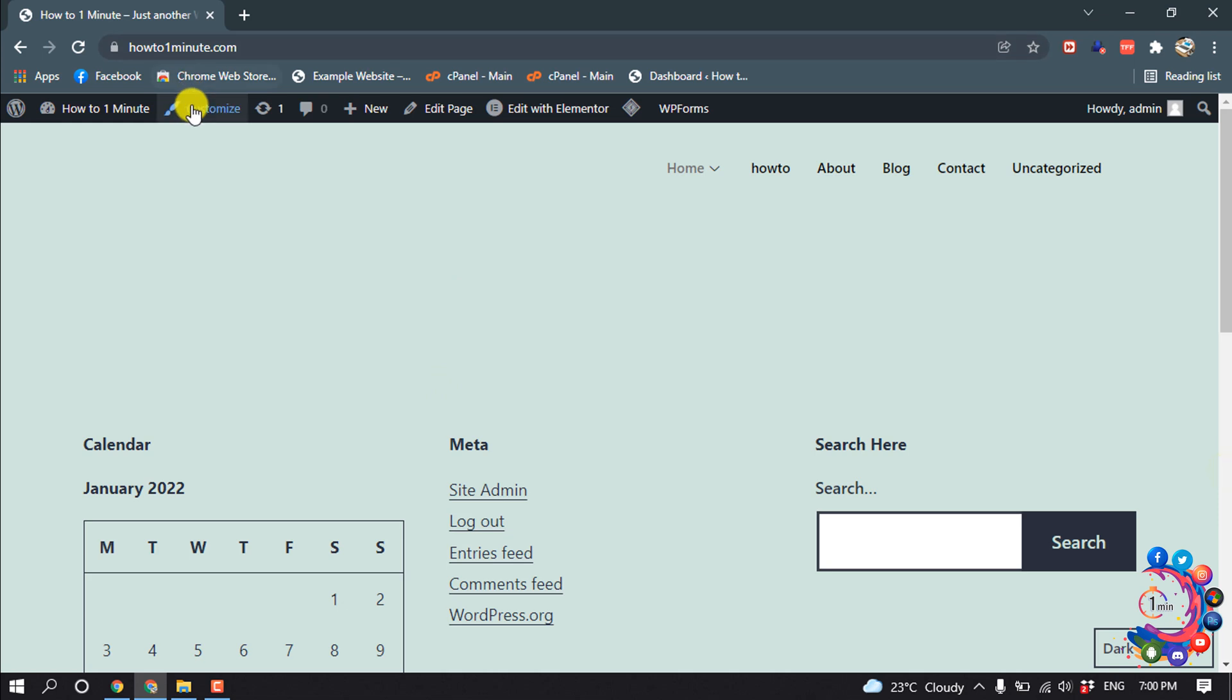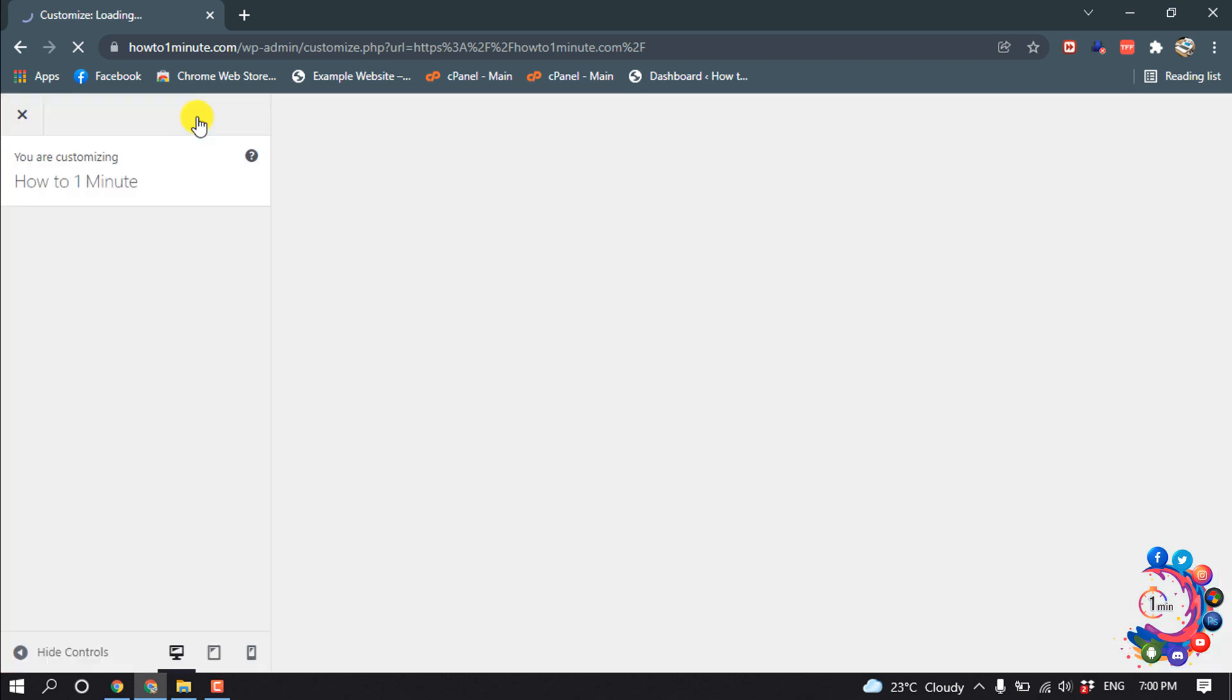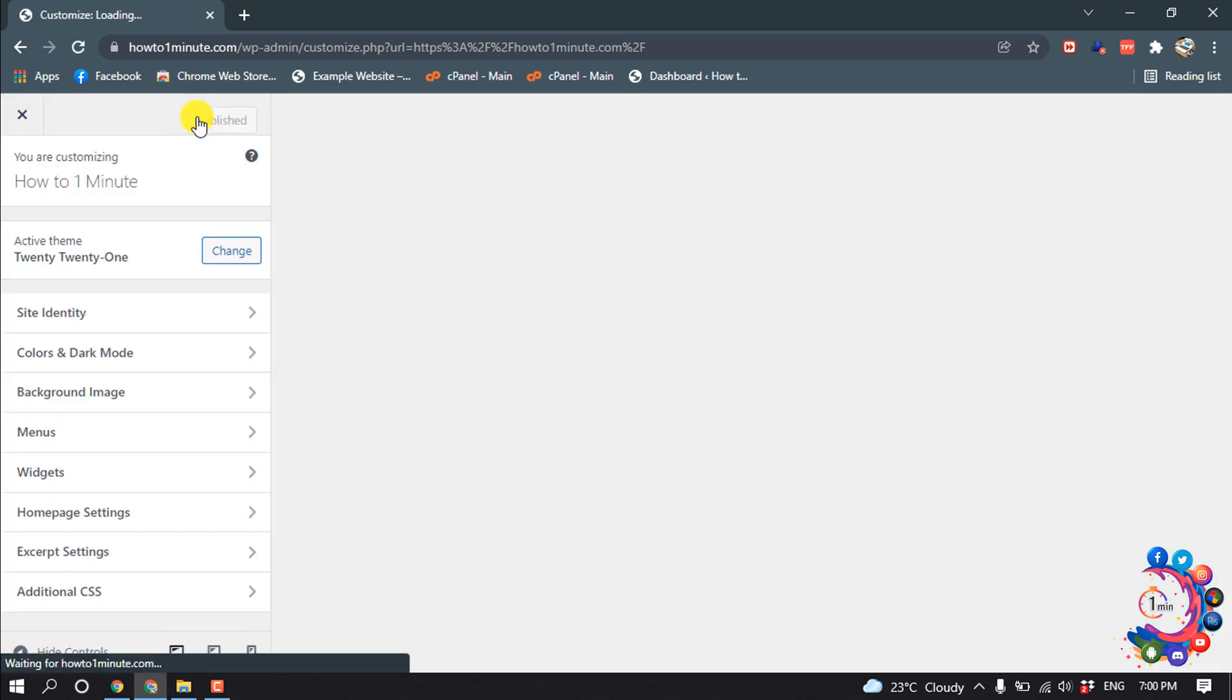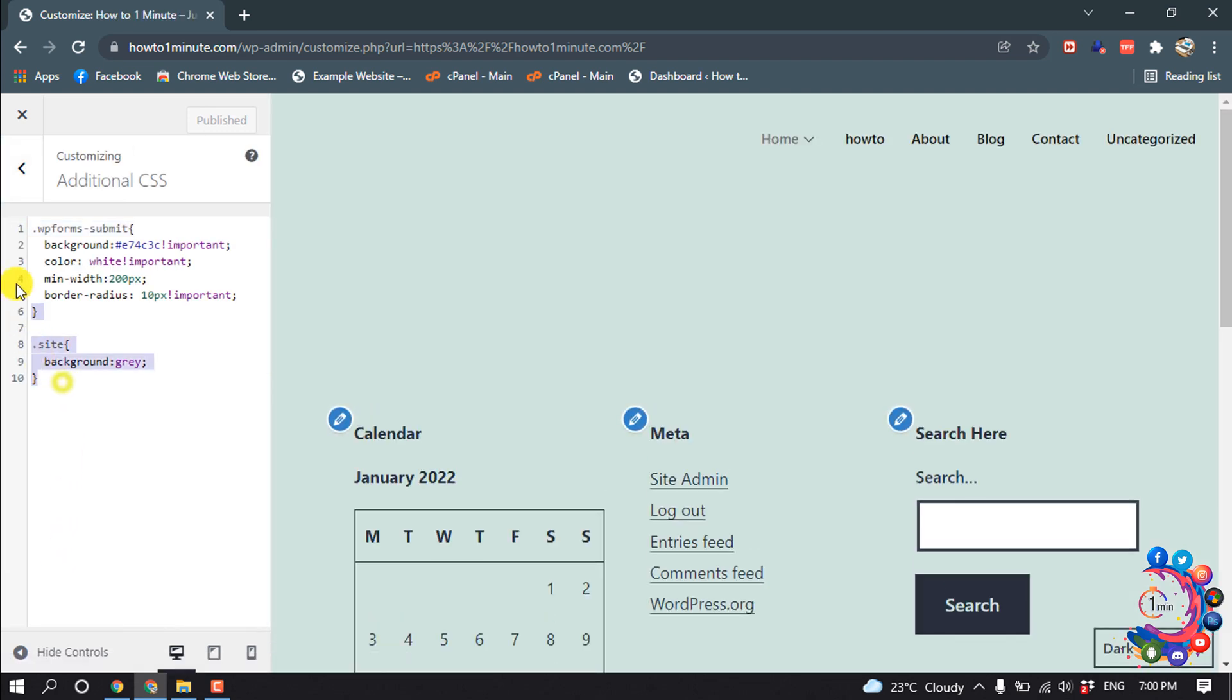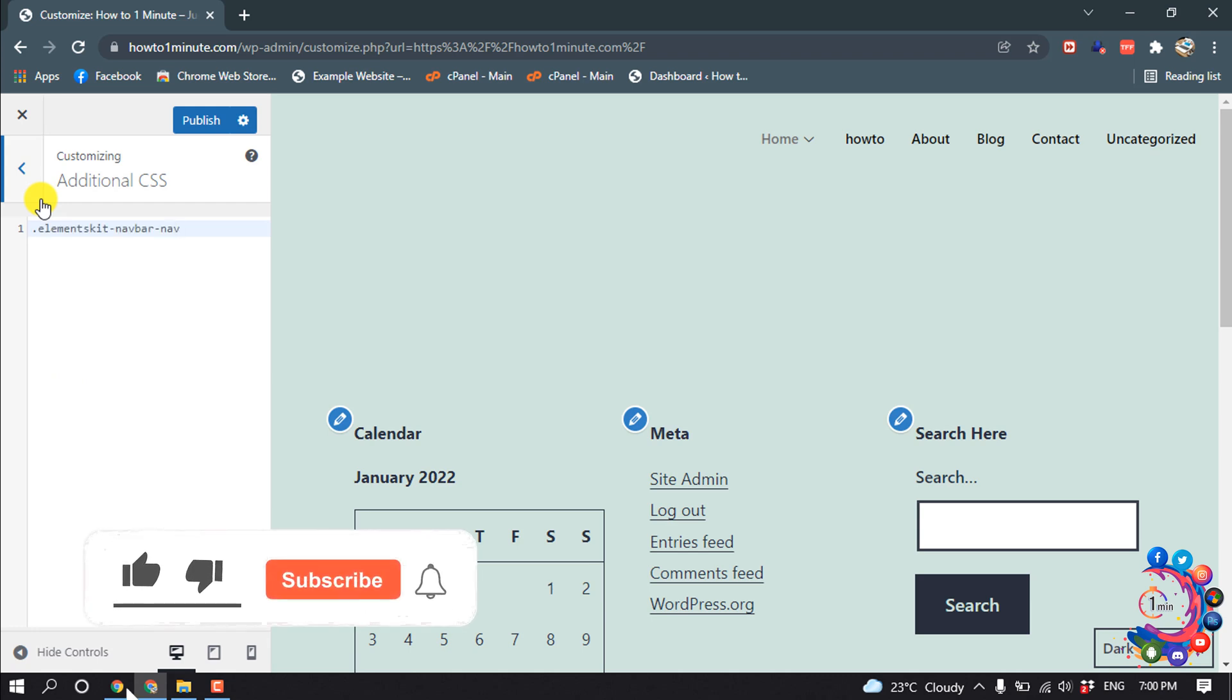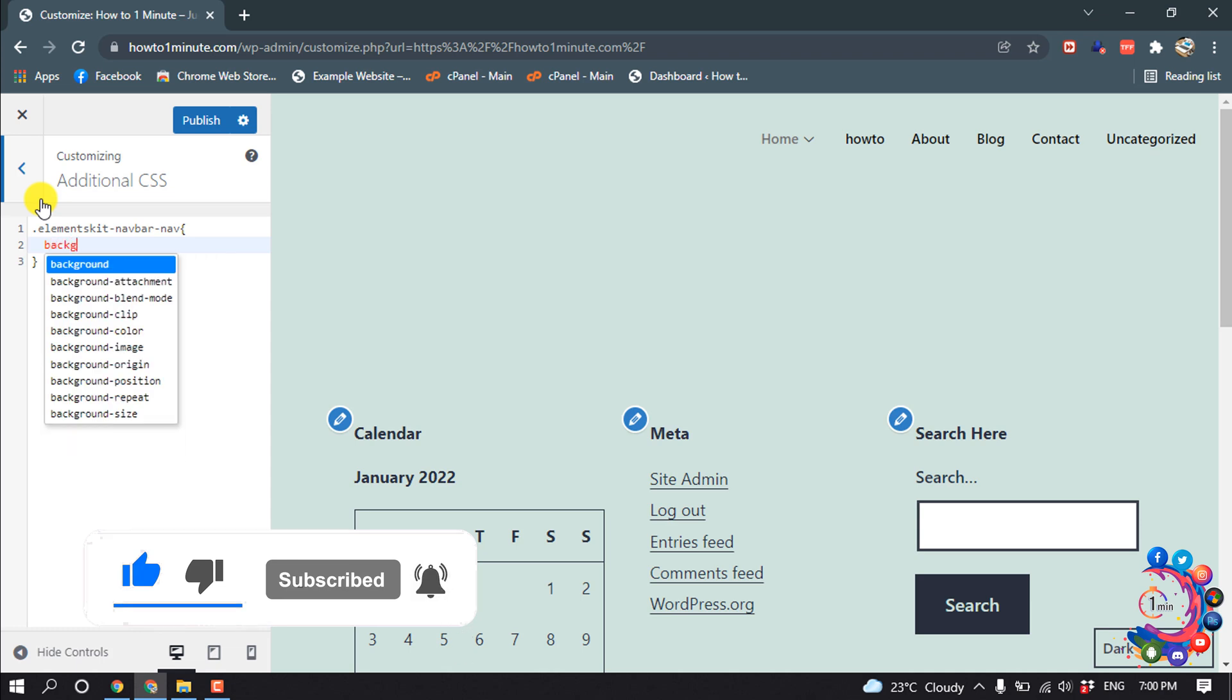After that, click on Customize, and now click on Additional CSS. I'm going to delete this code, then add a dot and paste the copied class name, followed by curly brackets. Here, type 'background'.